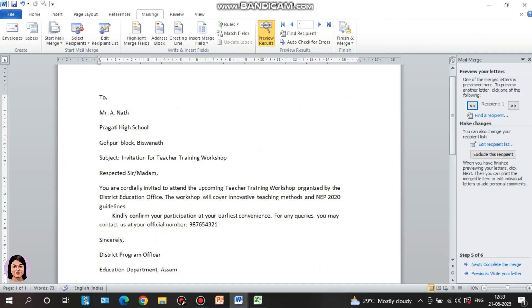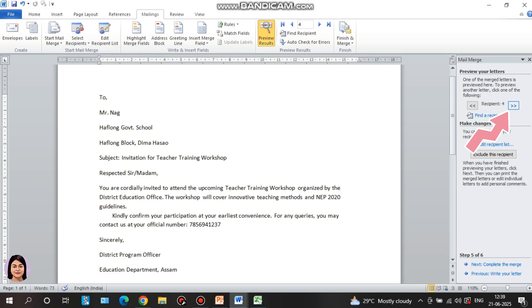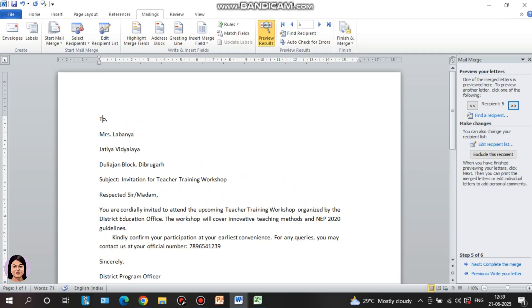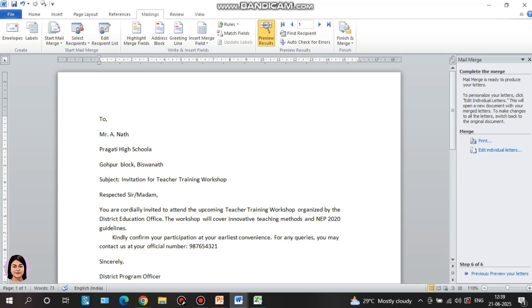Next, preview the letters. If I click the arrow, I can click the next button to preview each letter. The recipients are: R, D, Ahmed, Mr. Nag, Mr. Lavanya. I will click Complete the Merge, then click the Print button or Edit Individual Letters to finalize the output.